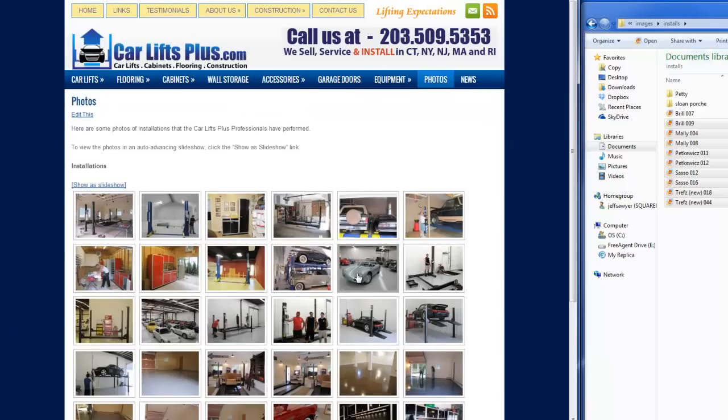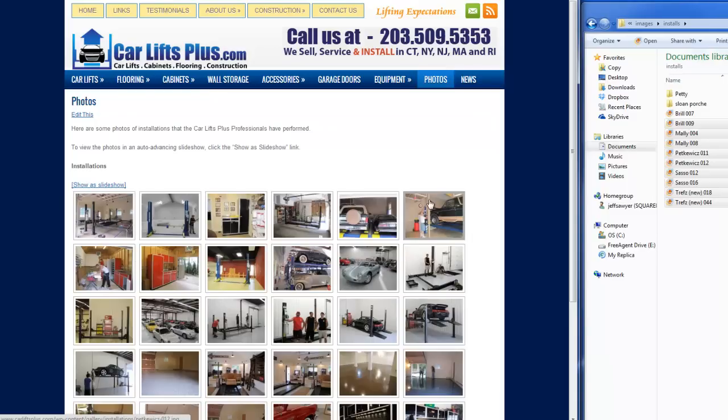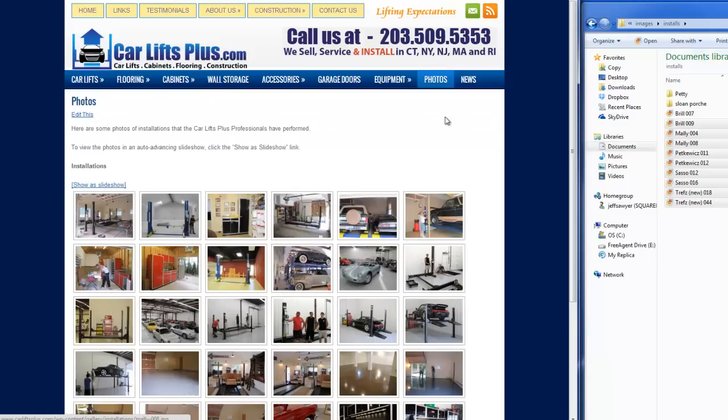Okay, that one there was the photo that we had in the first position before. And now here are the ten new photos that we've added into the gallery.